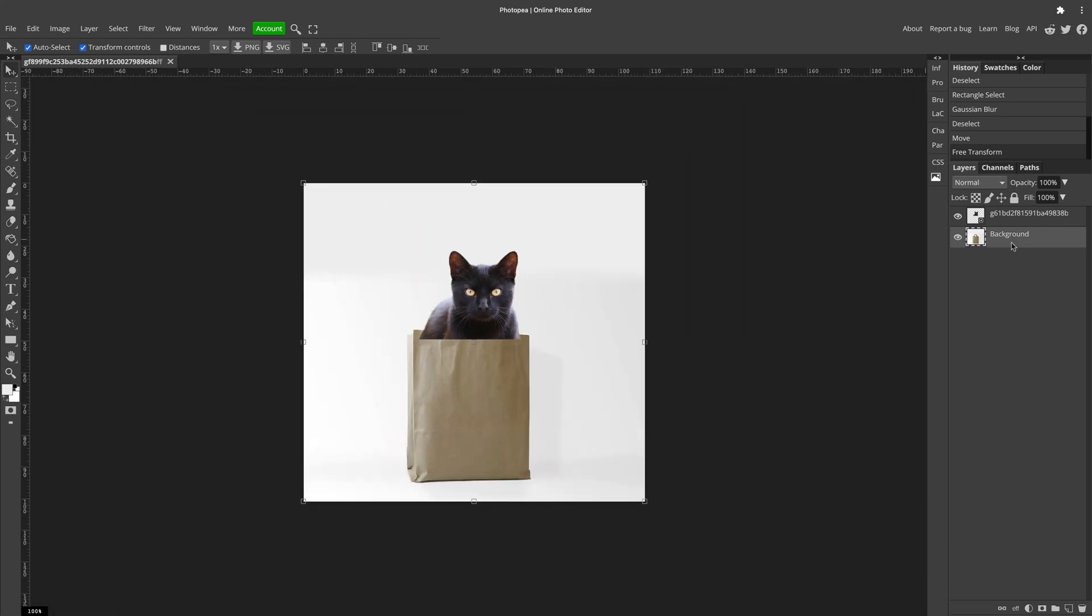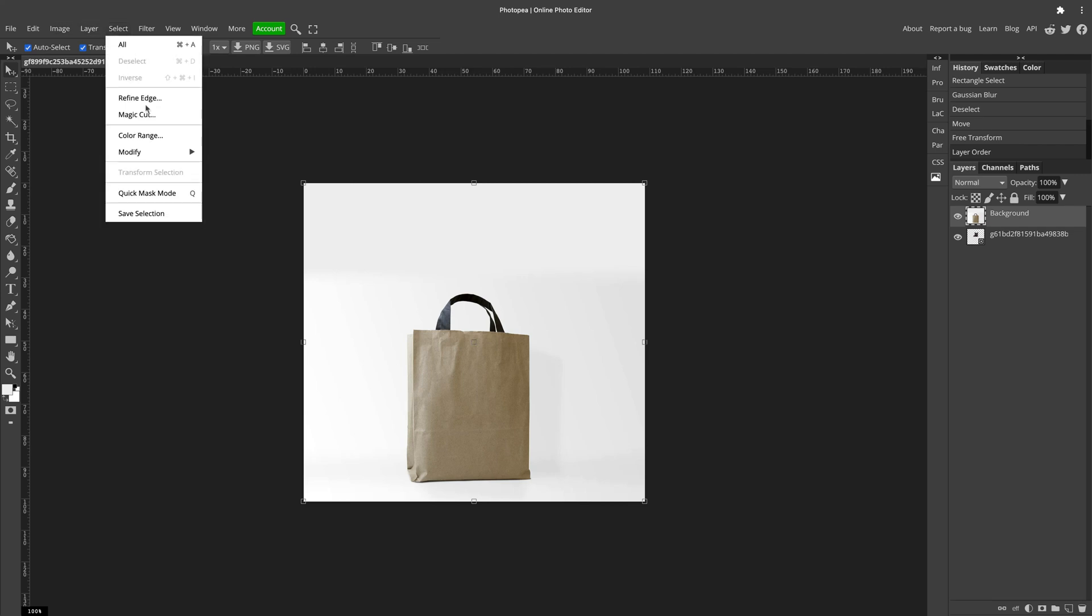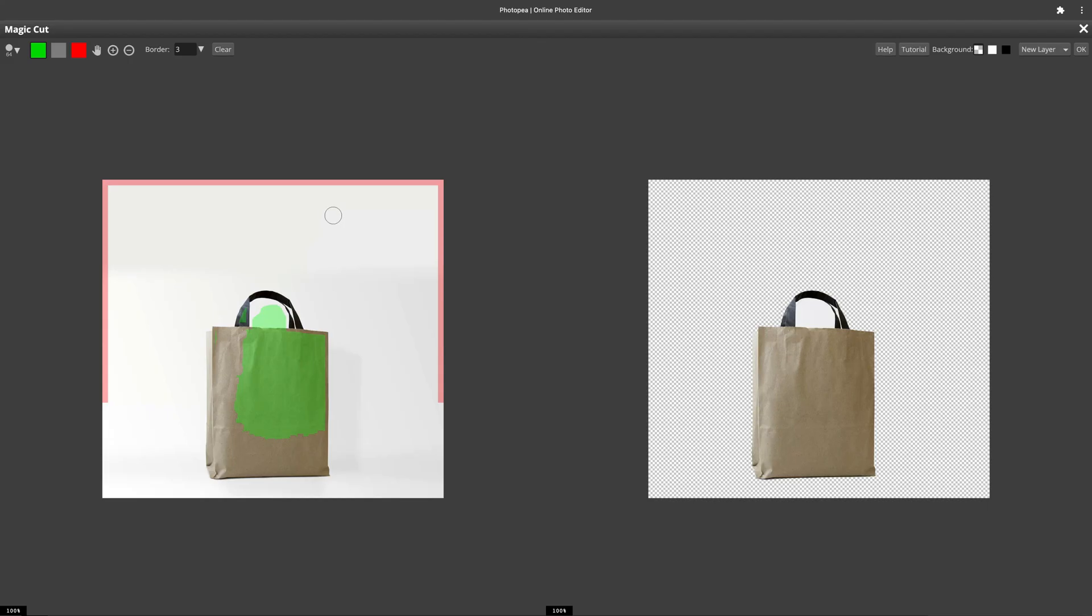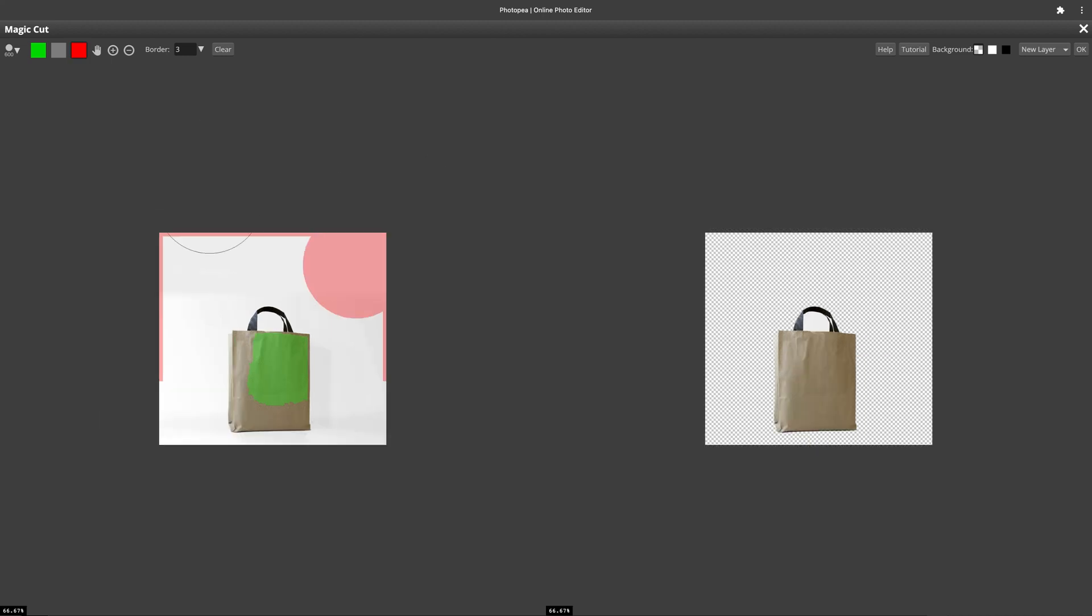And then we're going to use magic cut once more. So again, selection, magic cut. And like previously, we need to mark everything we want to cut out with red and stuff that we want to keep with green. If you want to erase red or green, use the gray color.